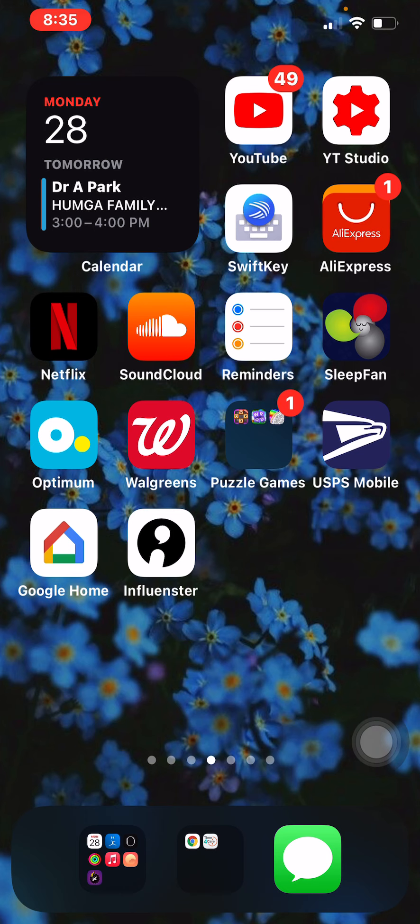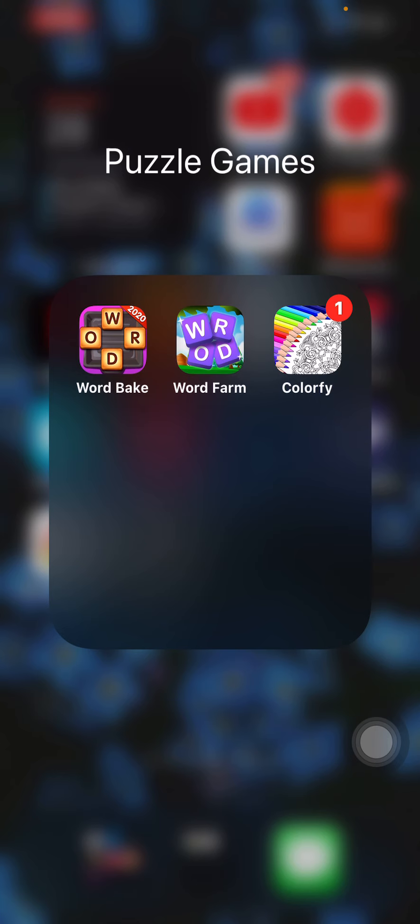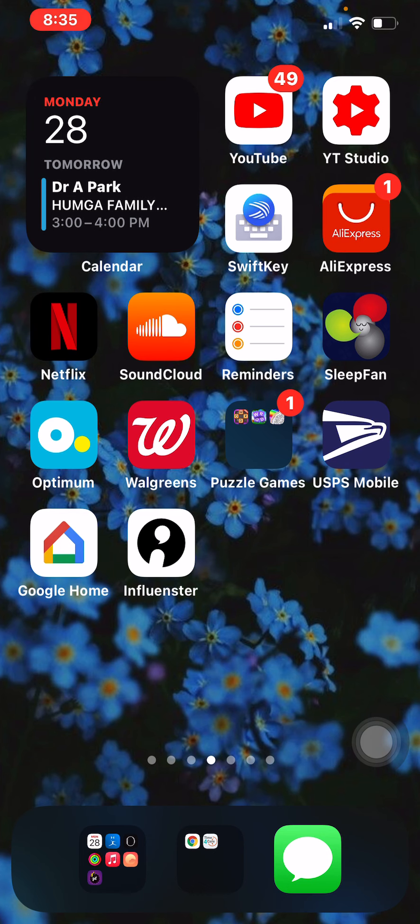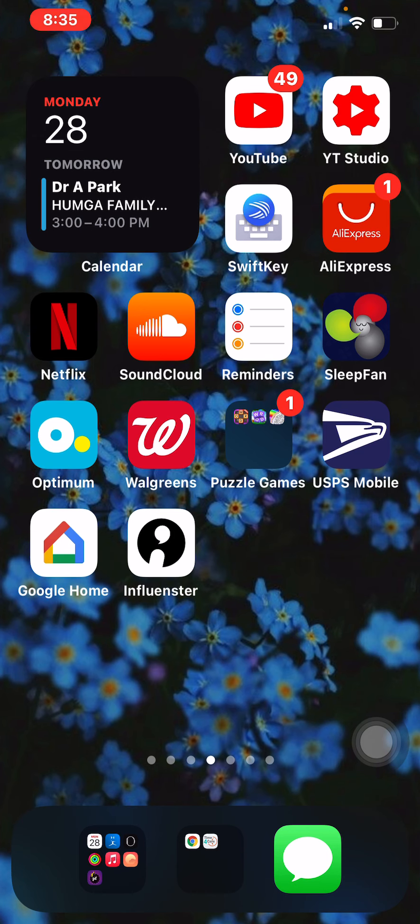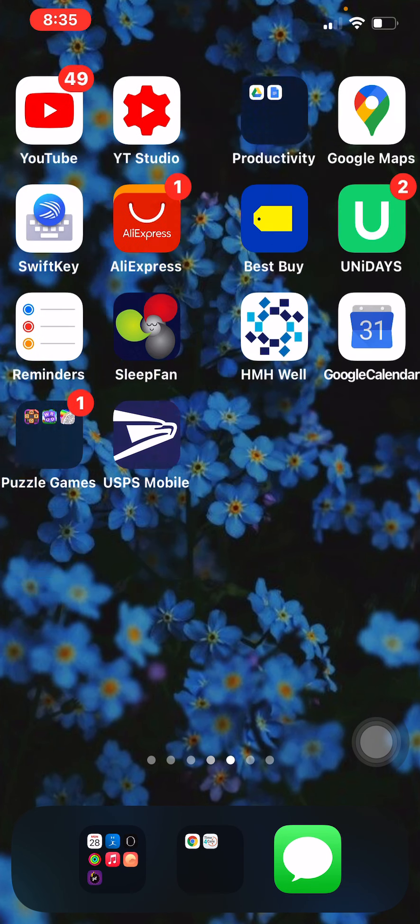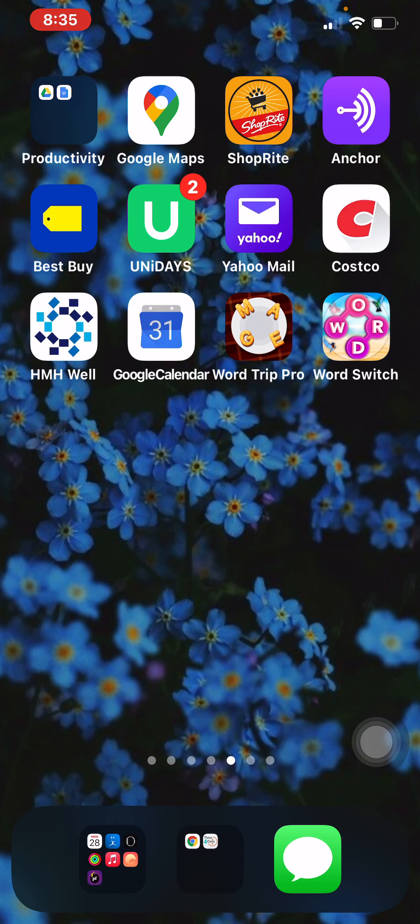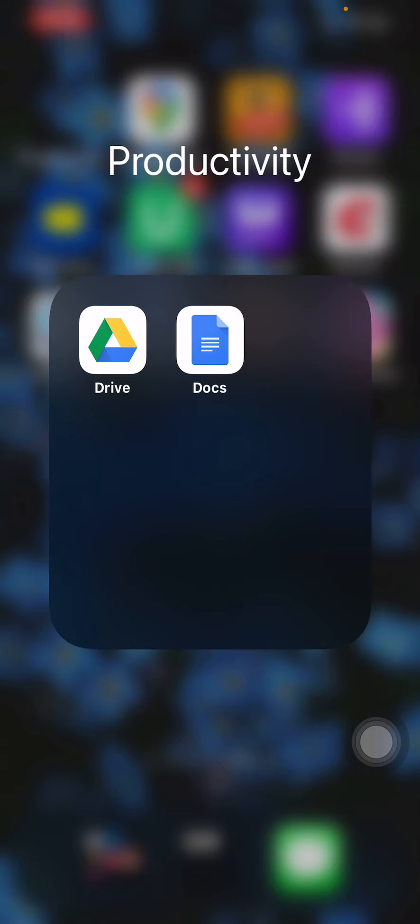SwiftKey, AliExpress, Netflix, SoundCloud, Reminders, SleepFan, Optimum, Walgreens. I have more puzzle games. I have Word Bake, Word Farm, and Cardiography which is a coloring application. I have the Mail app to track the packages or anything. I have Google Home and I have Influencer. Next I have productivity apps, so I have Google Drive and Google Docs.